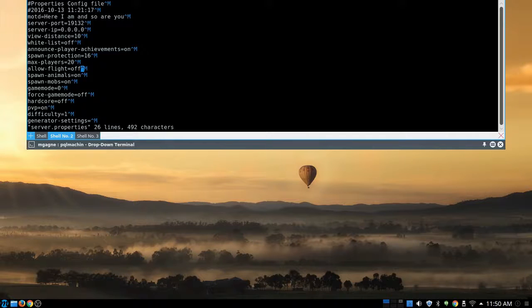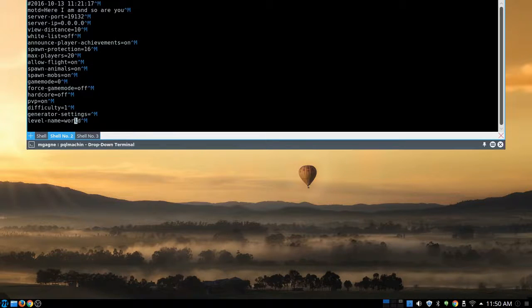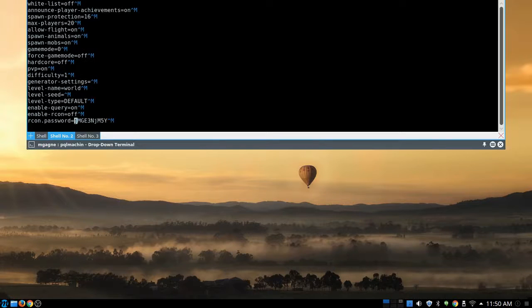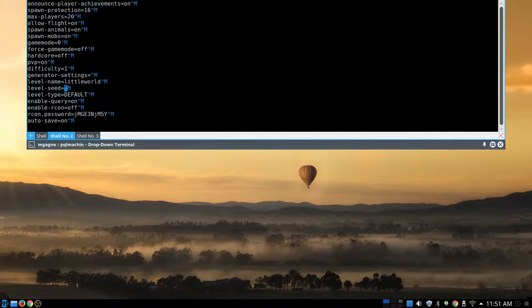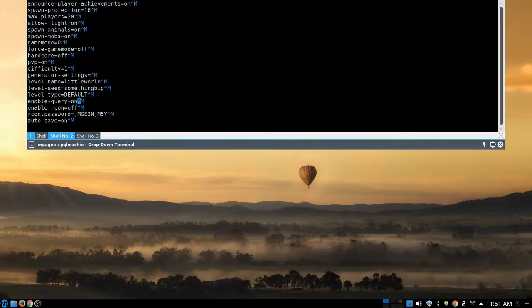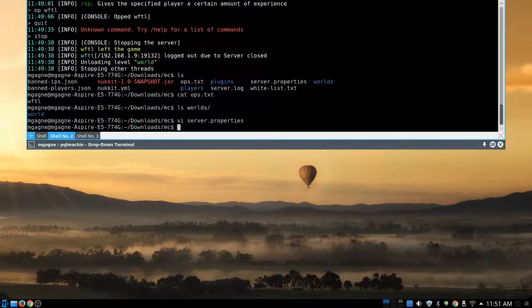In server.properties I can see: message of the day says 'Nukkit server for Minecraft PE — here I am and so are you'. There's the server port, view distance, whitelist, spawn protection set to 16 blocks, allow-flight (let's set that to true since we're all just friends), game mode (survival or creative), PVP, hardcore, and whether respawning is allowed. I also see level-name is 'world' — I can change that.